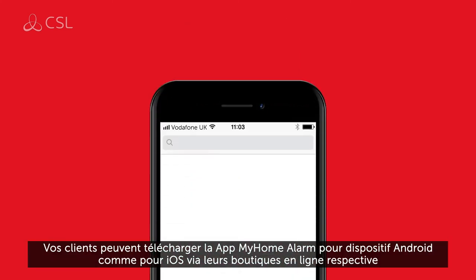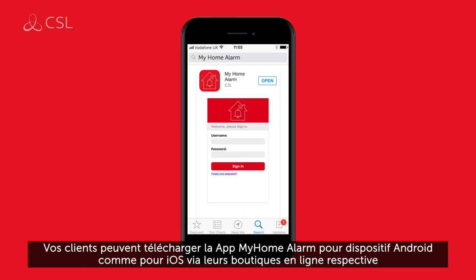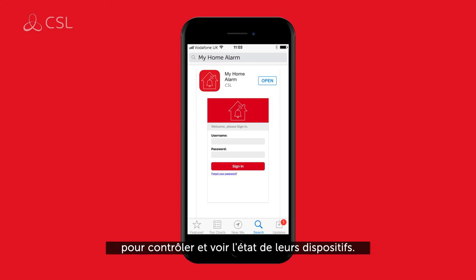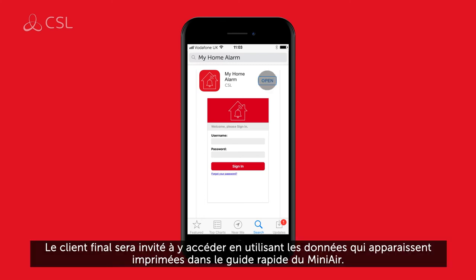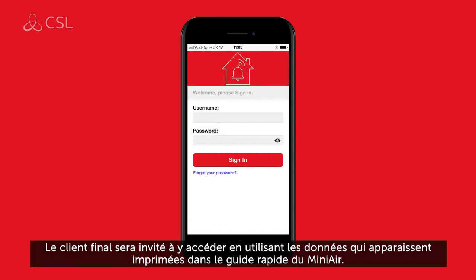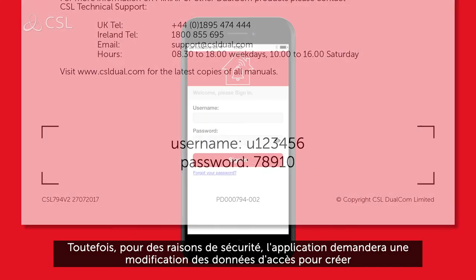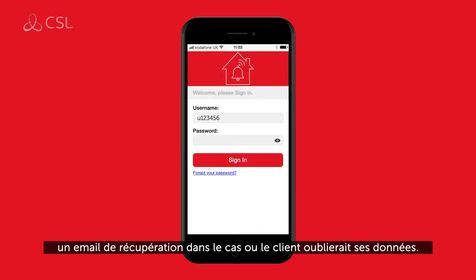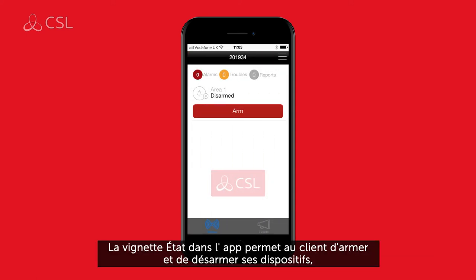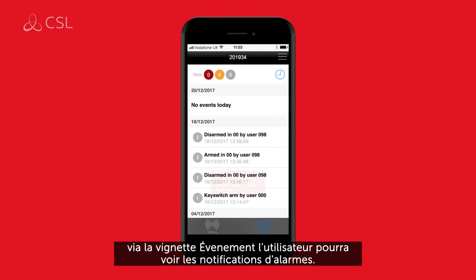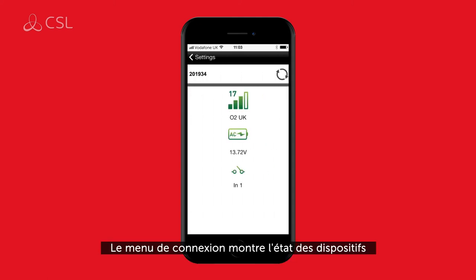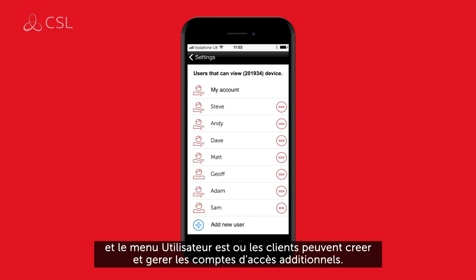Your customers can download the MyHome alarm app on any Android or iOS smart device to control and check the status of their devices. Customers will be asked to log in using the details printed in the MiniAir quick guide; however, for security reasons, the app will immediately ask for new login details and a recovery email address to be created. The app status page allows customers to arm or disarm their devices, the events page allows users to check for any triggered alarms, the connection page shows connection status, and the user page is where customers can create and manage extra account users.